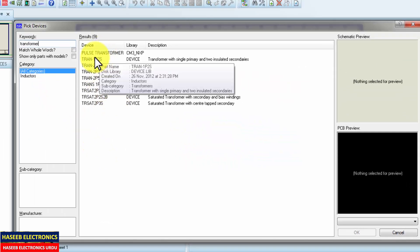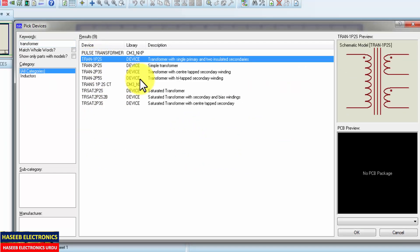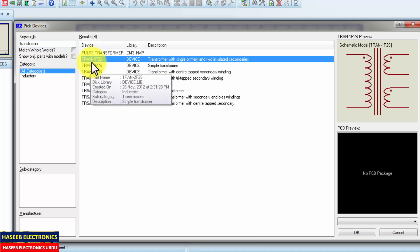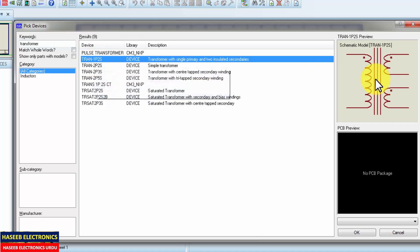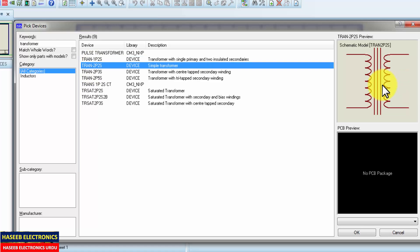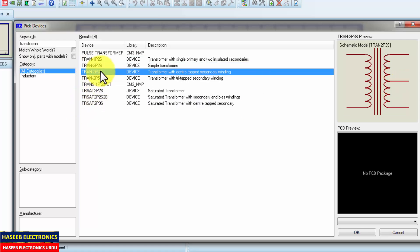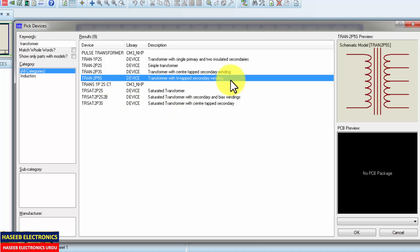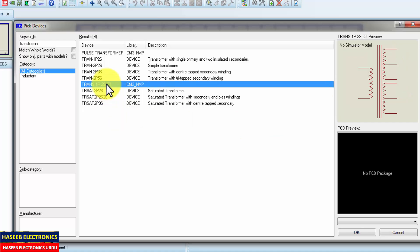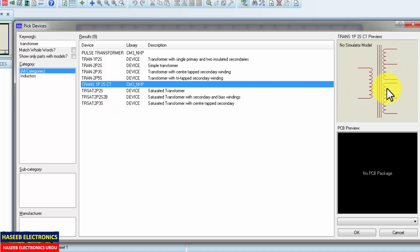For example, if we see the library, the first transformer, one primary two secondary, primary secondary two pin, primary three pin secondary, two pin primary five secondary. Five outputs. This I made my own transformer for that video.